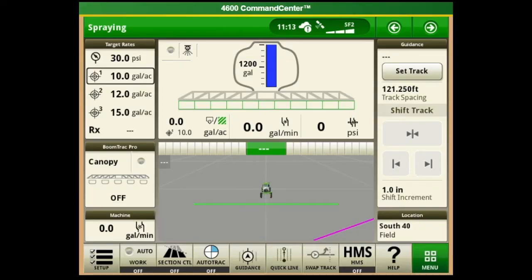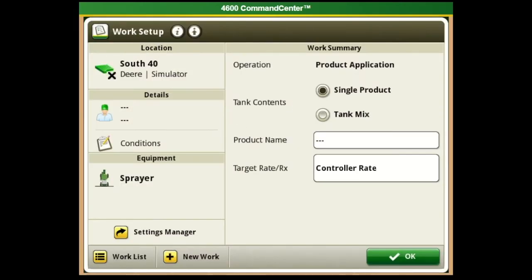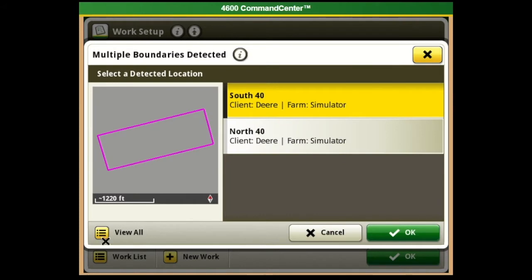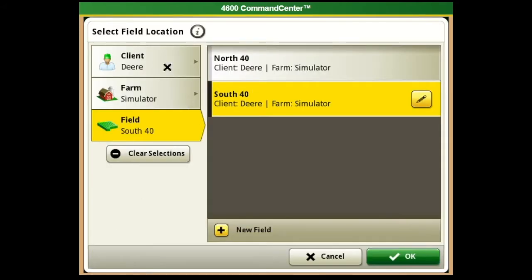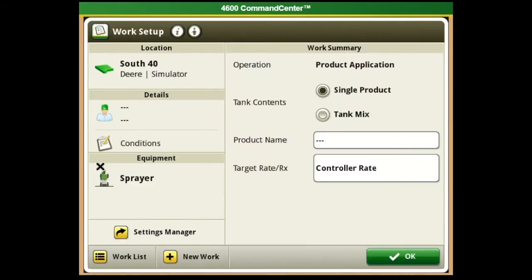In this video we're going to talk about Gen 4 AMS documentation and section control. The first thing we're going to talk about is setup on the bottom left. You'll notice we have location - click on location and set up the client, the farm, and the field. Make sure that is current for the field that we're in; if it's not, please select the correct one or add new. Once we have the correct field selected, hit okay.